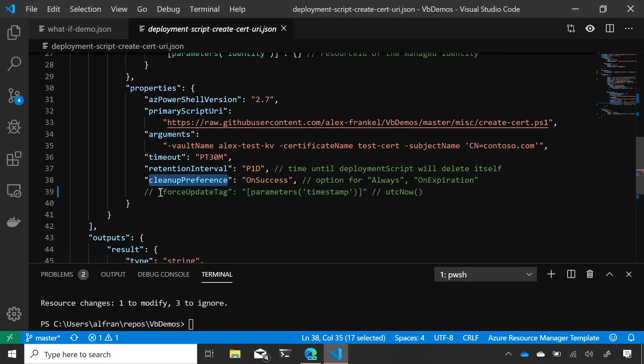And then the last property, which I've commented out here, is the force update tag. So, I get to choose the idempotency and the behavior of this script. So, if I add a force update tag, this script will re-execute every single time.